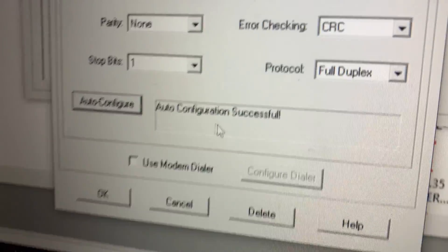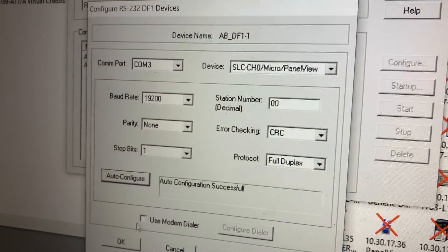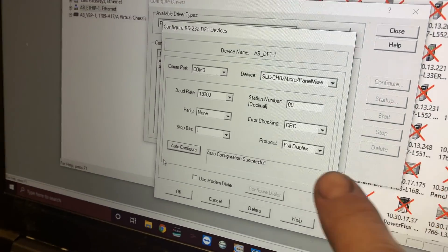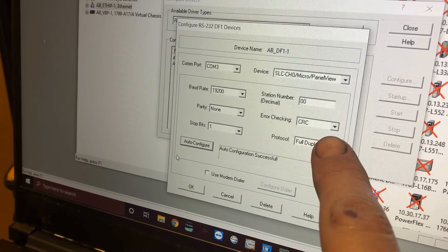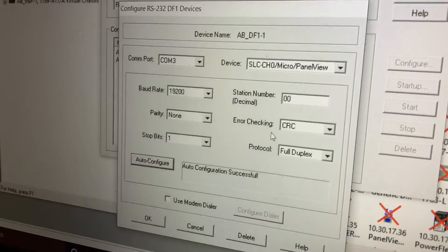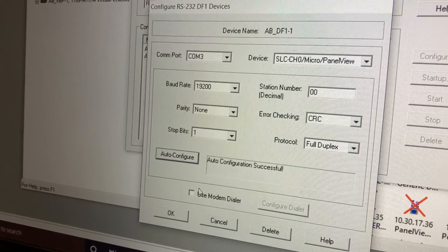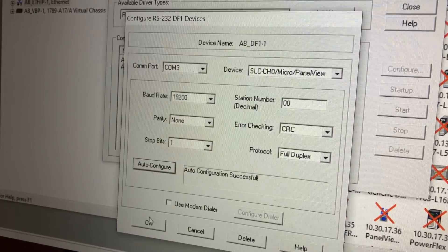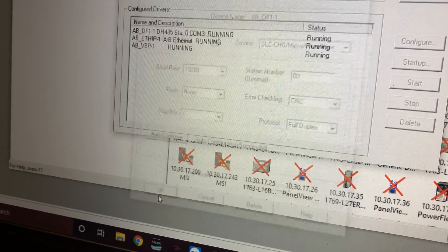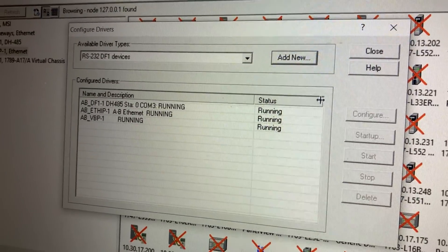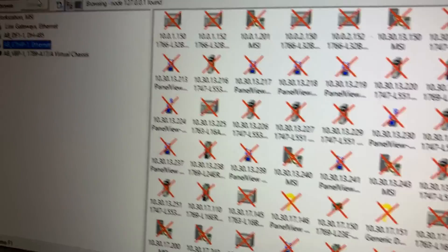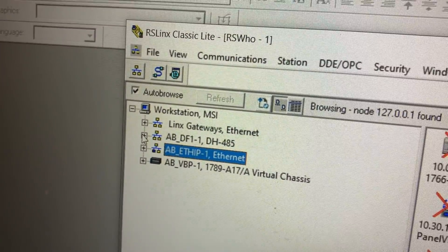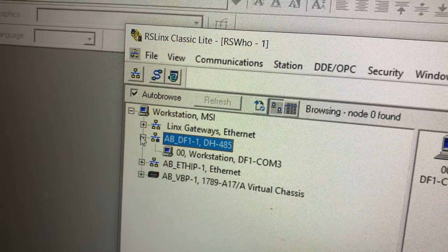Look at that. The one thing you've got to make sure of is that if you've got XON XOFF, your error checking is CRC. But as long as you've got it set up right on the PanelView, hitting Auto Configure will work. Go ahead and hit OK, and now you can hit Close. You'll see our new driver is the AB_DF1_DH485.